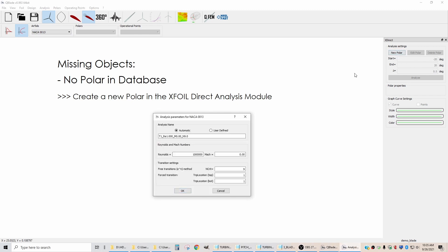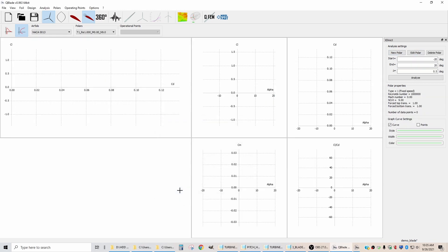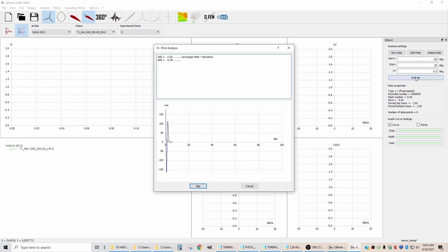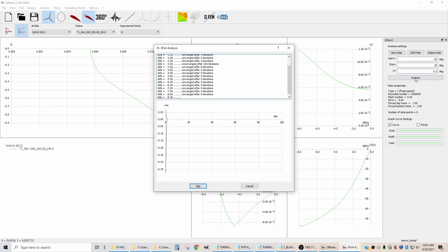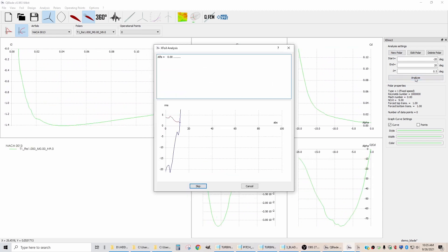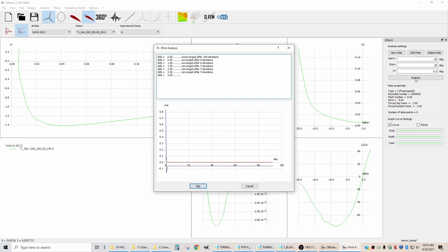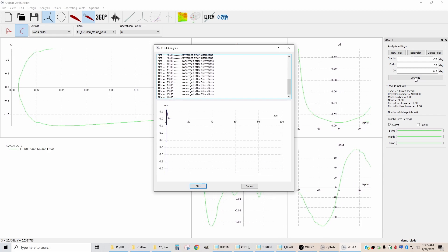So the way we do that is we hit new polar, and we can just accept these default values. And when you do that and you hit analyze, it generates polar plots.